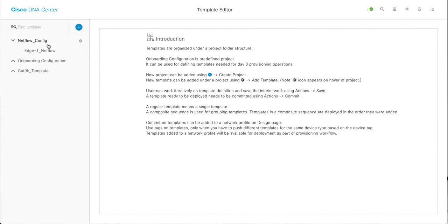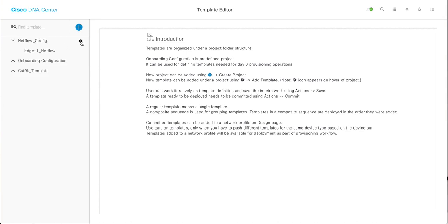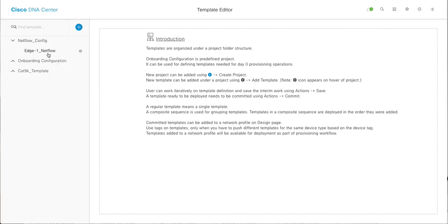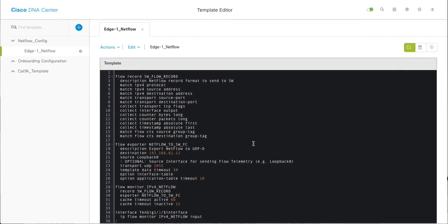So I have created a project called NetFlow config. You can create your project by just clicking on create project. I have created a template under it, which is H1 NetFlow. What I want to do is push the NetFlow config on my devices.